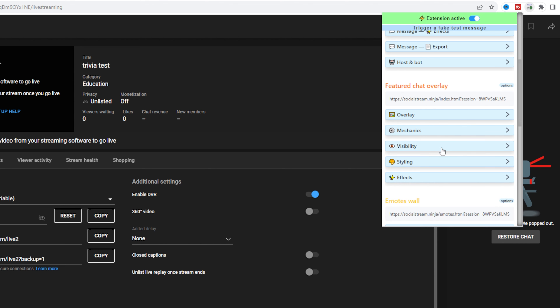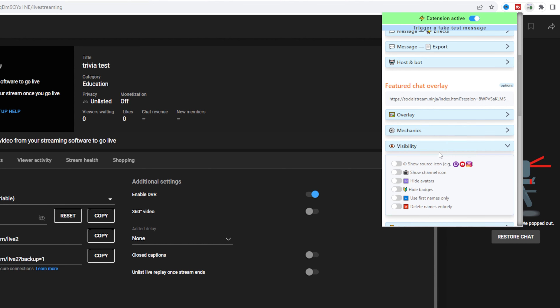For donation-only display, you can configure 'do not say' filters and generally mess around with the text-to-speech aspect if you'd like.